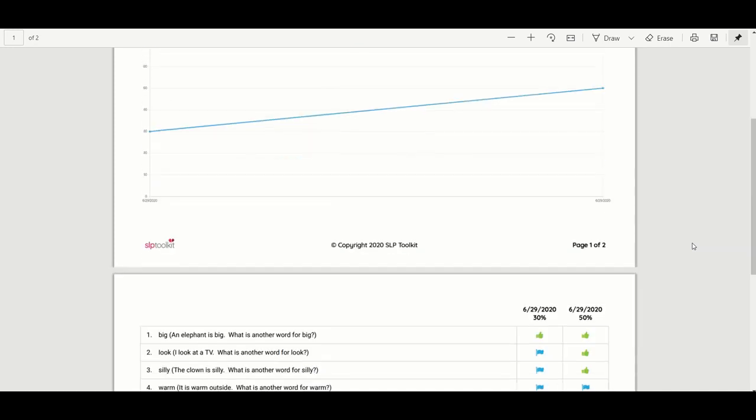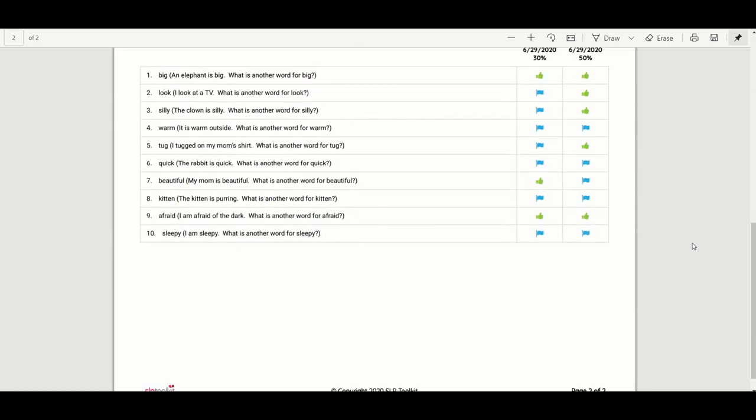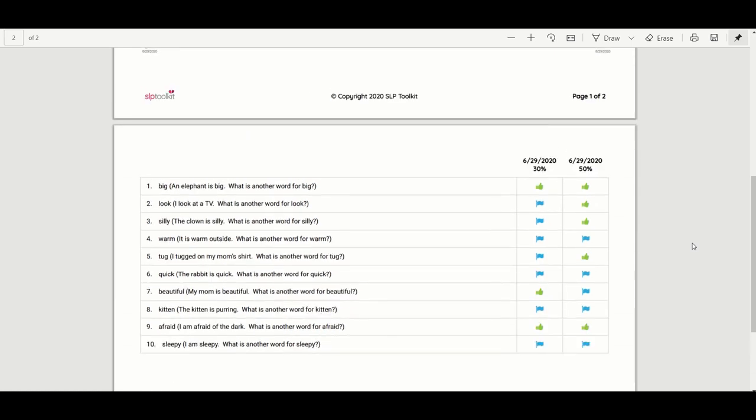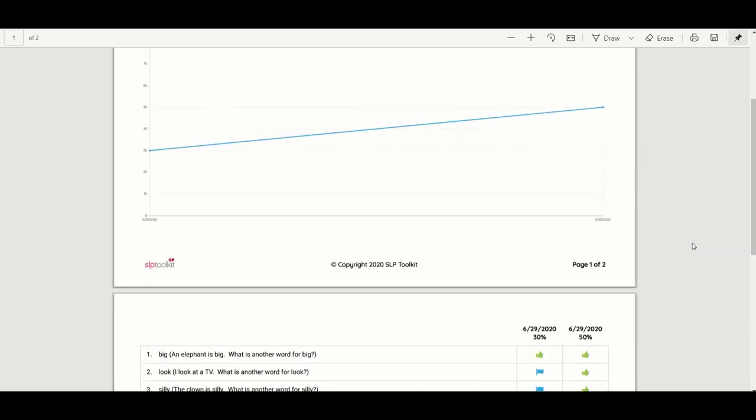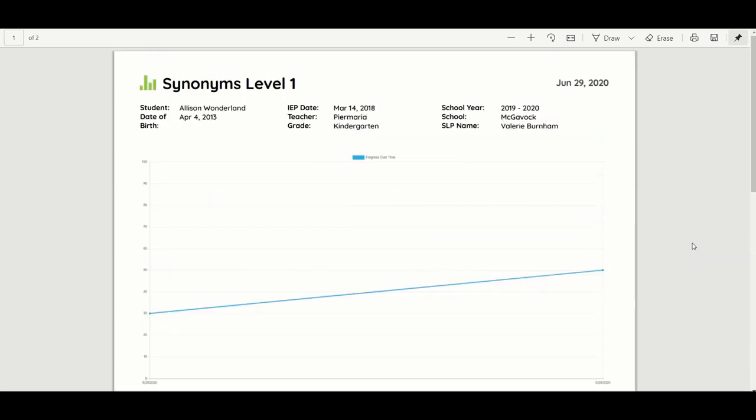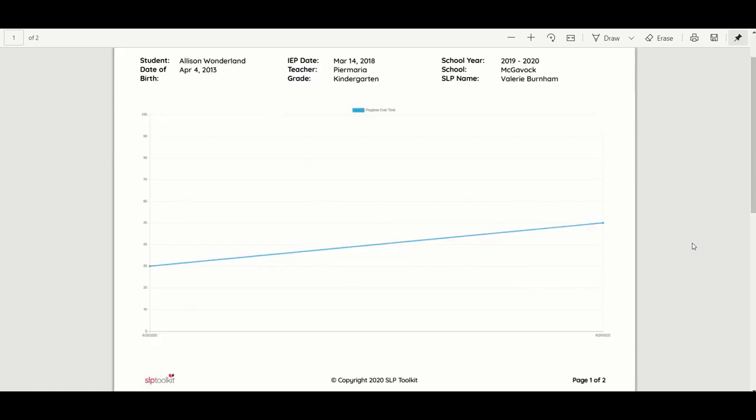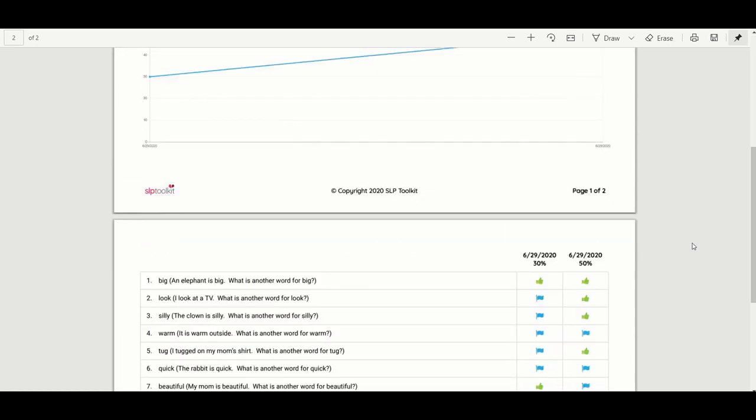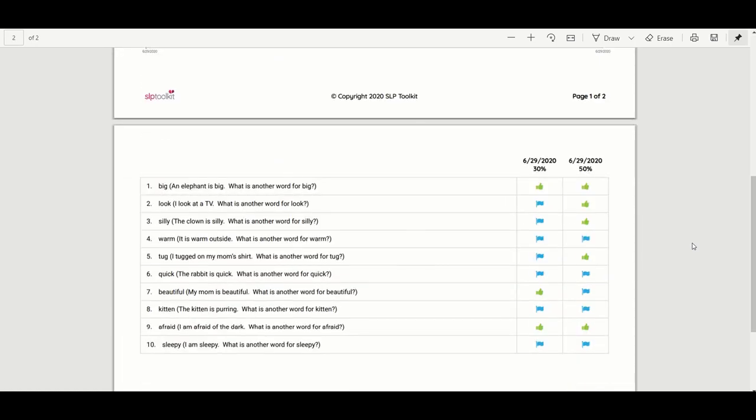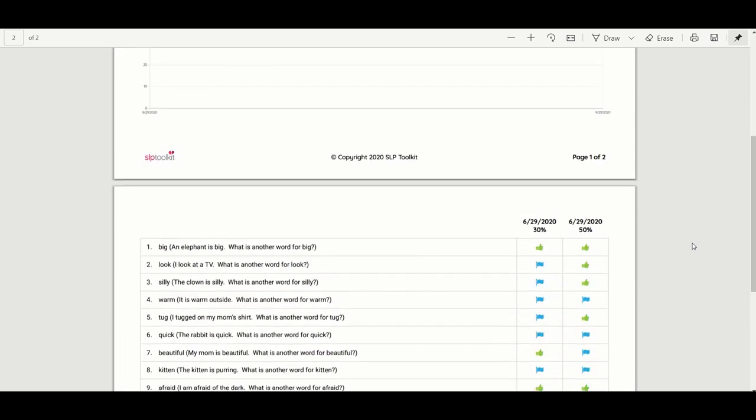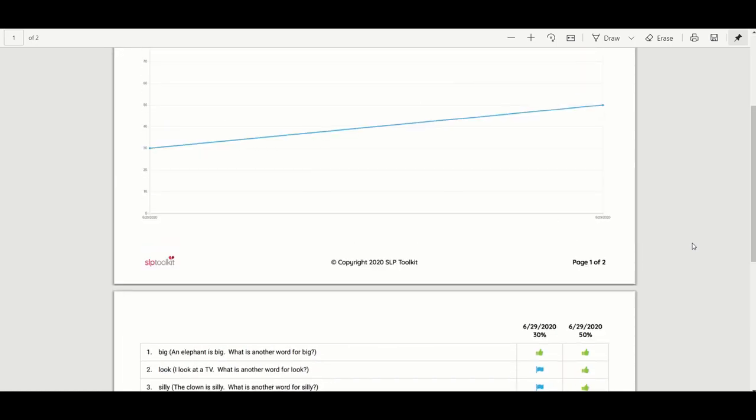So you even have the option of at the time that you create the IEP you can print this page out with the baseline score and attach it to the IEP in case that student moves and you want the new SLP to have the same test to measure progress that you used.